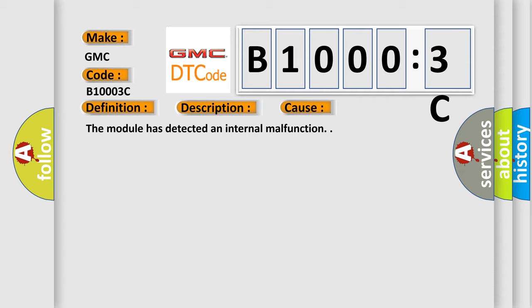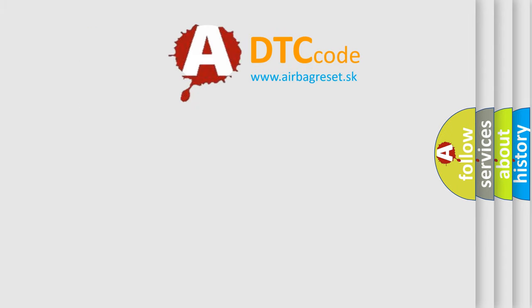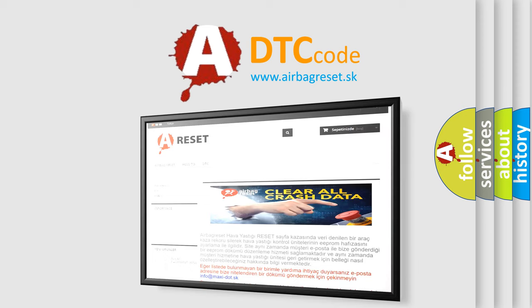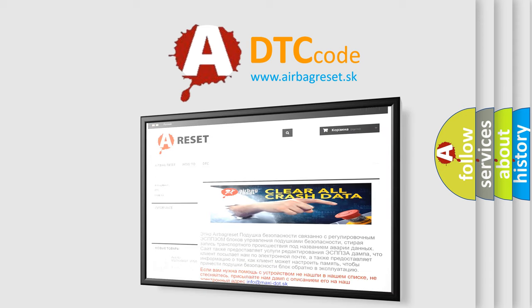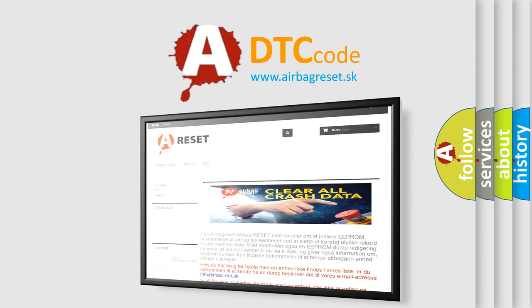The Airbag Reset website aims to provide information in 52 languages. Thank you for your attention and stay tuned for the next video.